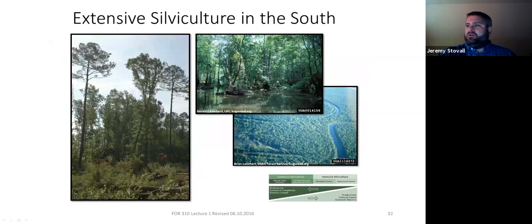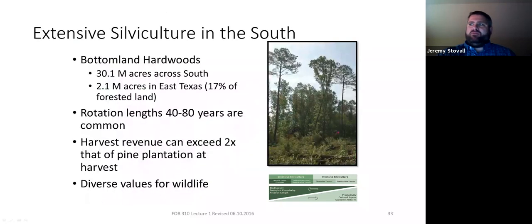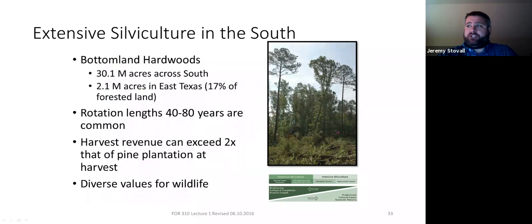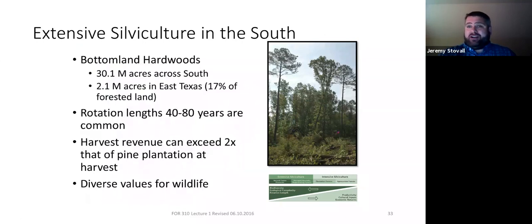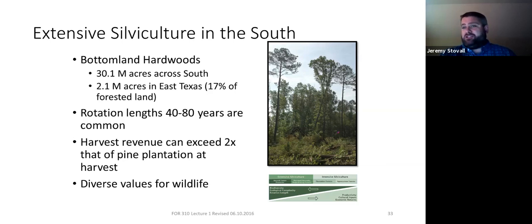We've got extensive silviculture in the South — like harvesting a mixed vine hardwood stand. We've got about 30.1 million acres of bottomland hardwood in the South, with about 2.1 million acres in East Texas out of 12.1 million total forest land acres. These are managed on 40- to 80-year rotations. When you clear-cut an 80-year-old hardwood stand, you'll probably make twice as much money as clear-cutting a 25-year-old pine plantation, though you're cutting one hardwood stand versus three pine plantations over the same period. We'll see diversity of wildlife values — RCWs, woodpeckers, turkey — with examples this week.